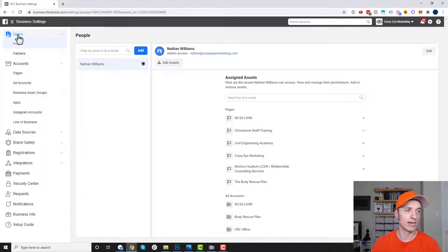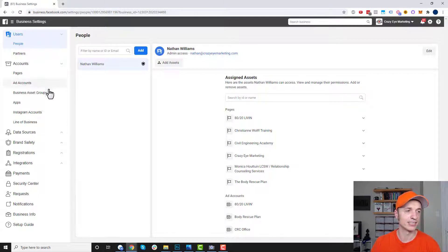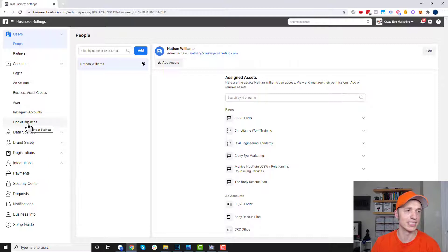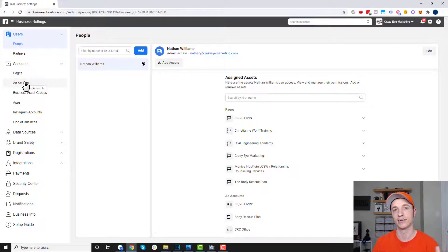I'm going to skip over users for right now and come down here to accounts. We see pages, ad accounts, business asset groups, apps, Instagram accounts, and line of business. This is where you go ahead and connect your various accounts together — pages, ad accounts, etc.